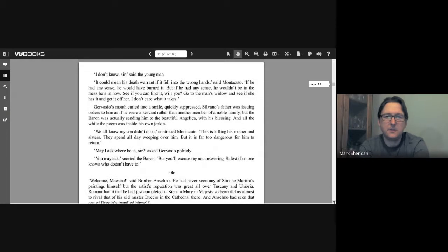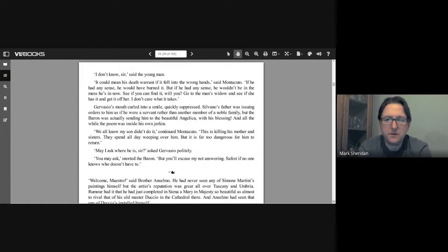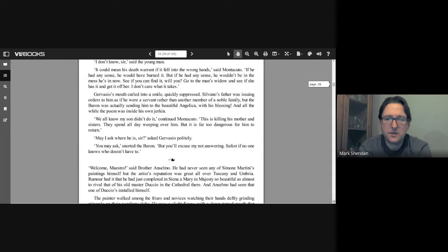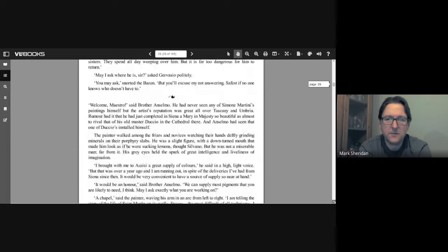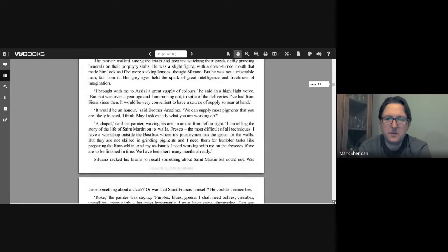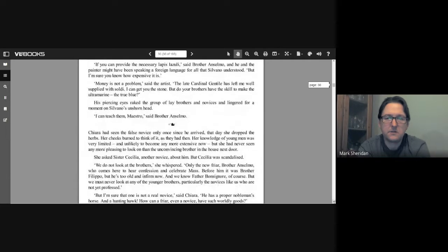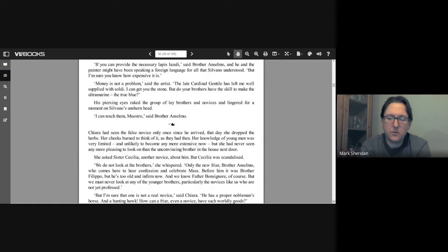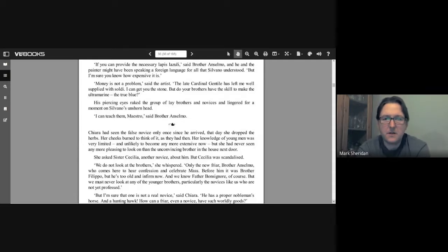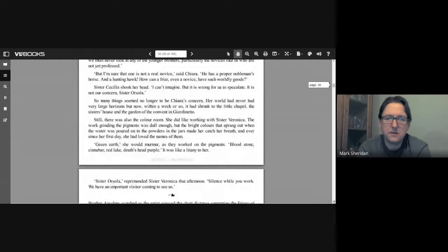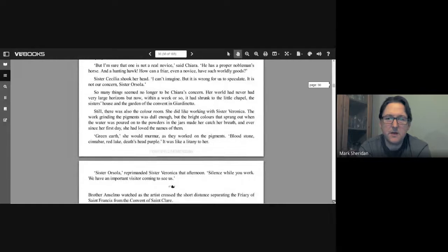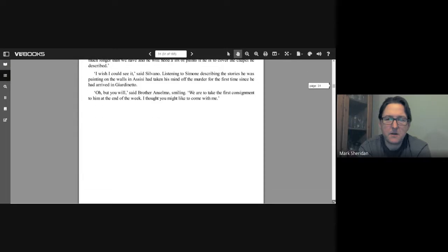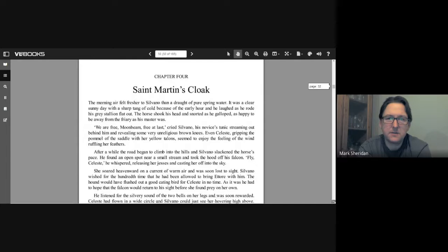Then we have Brother Anselmo traveling to place orders for the paints, the colors that he's using in his frescoes. And Chiara is still thinking about Silvano when she met him. And now we're on to Chapter 4: Saint Martin's Cloak.